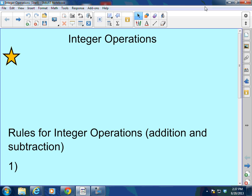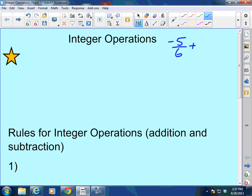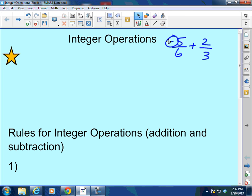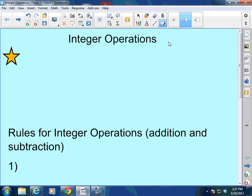So even if I have negative 5 sixths plus 2 thirds, we're going to add those a little bit differently than integers, but the sign procedures — the procedures of the positive or negative signs — those are going to stay the same. So without further ado, let's go ahead and knock it out.